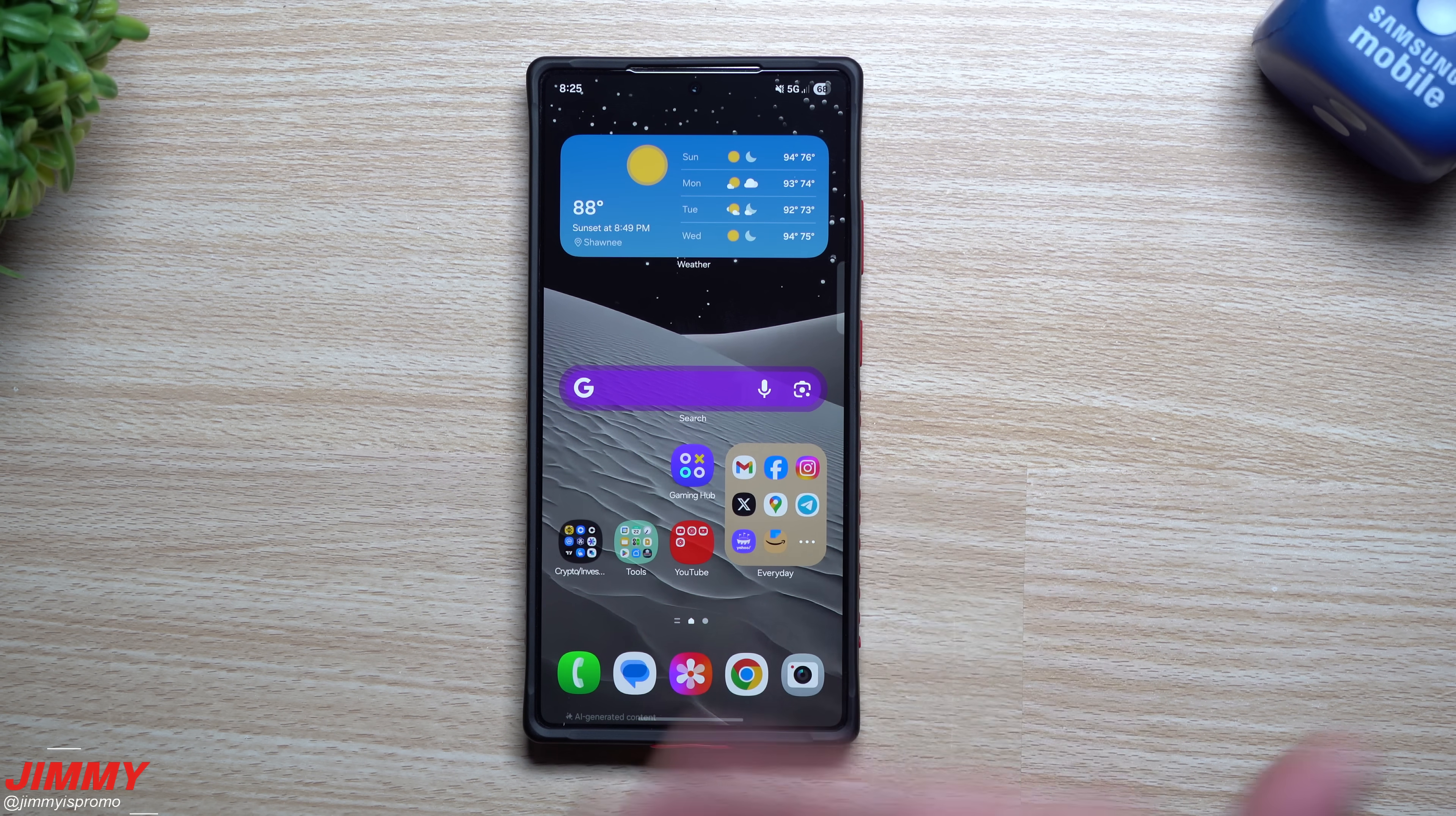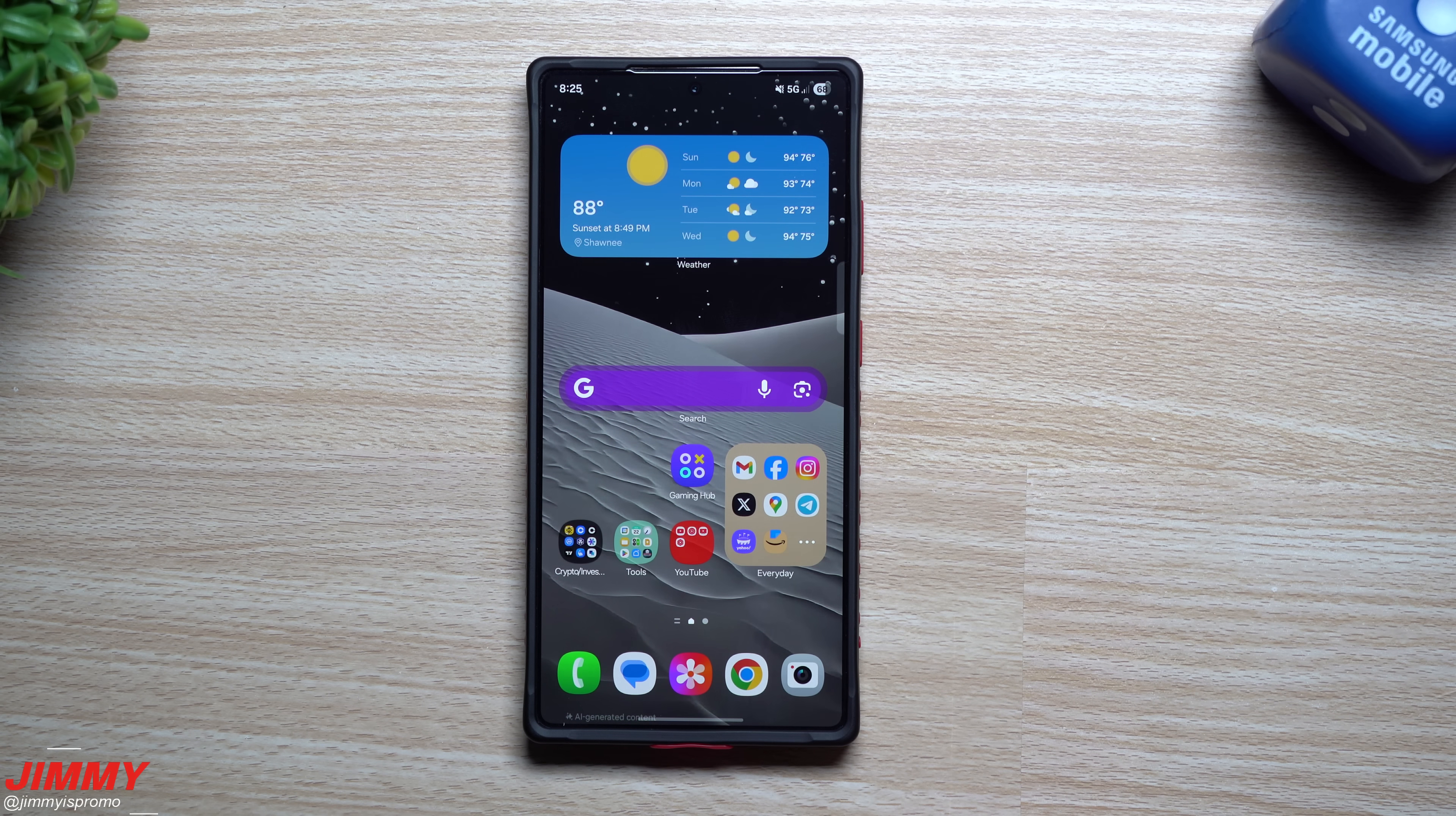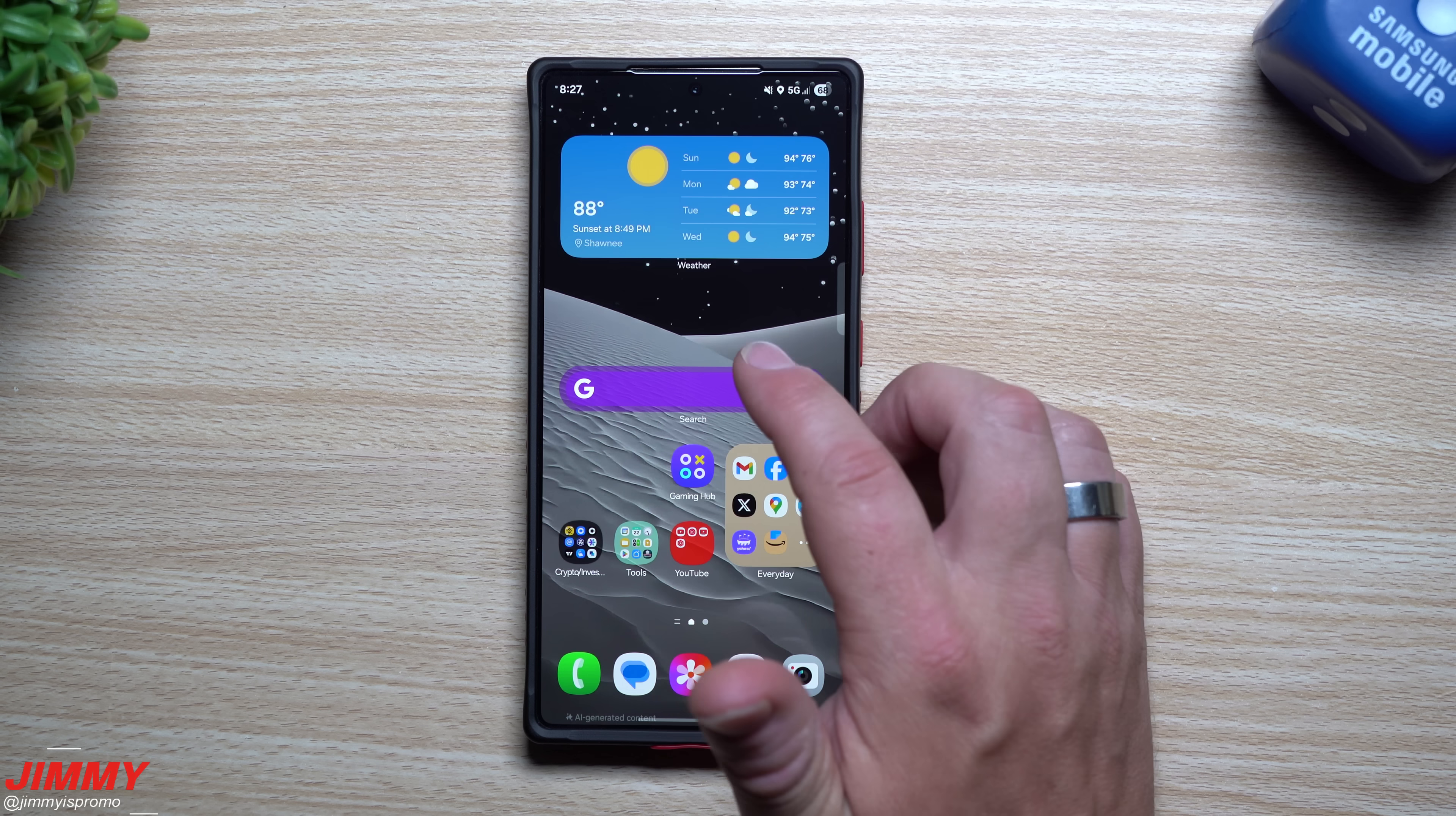Now there is one more thing I want to share with you. I just restarted my phone because I wanted to show you this.